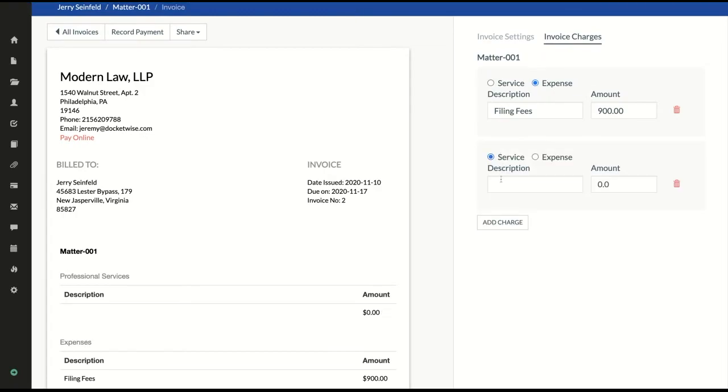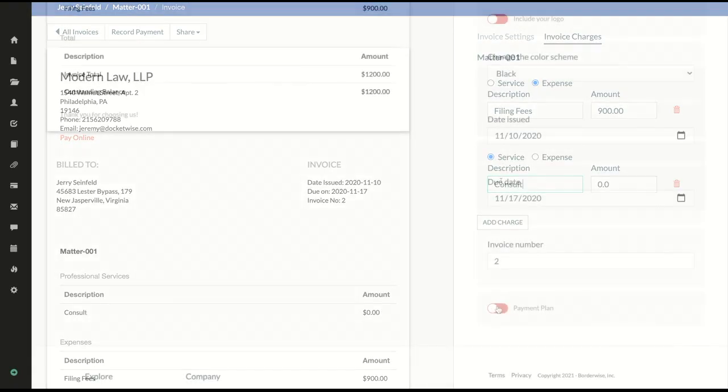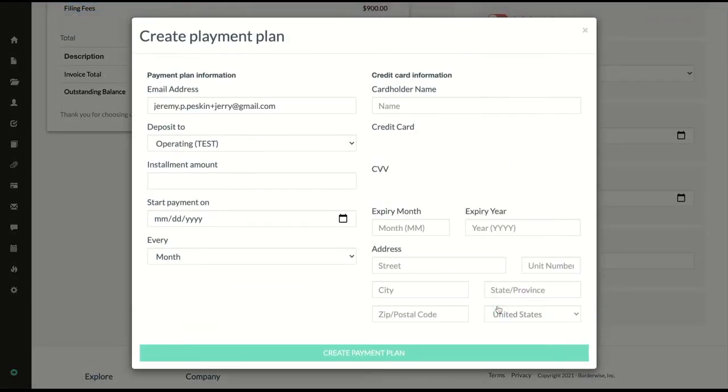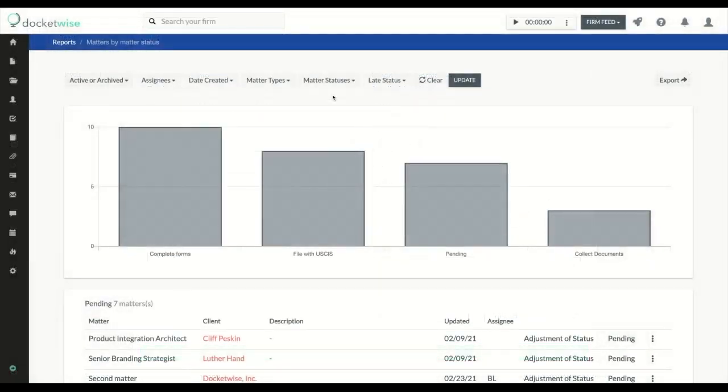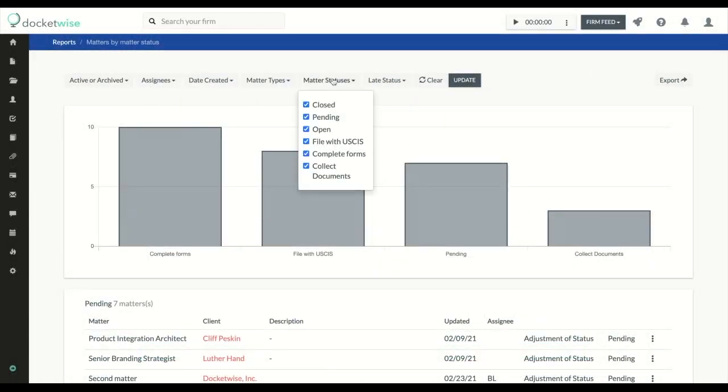We'll set up bank accounts in DockerWise so you can invoice clients and create payment plans with LawPay. And we'll show you how to set up your own workflows to track your cases every step of the way.